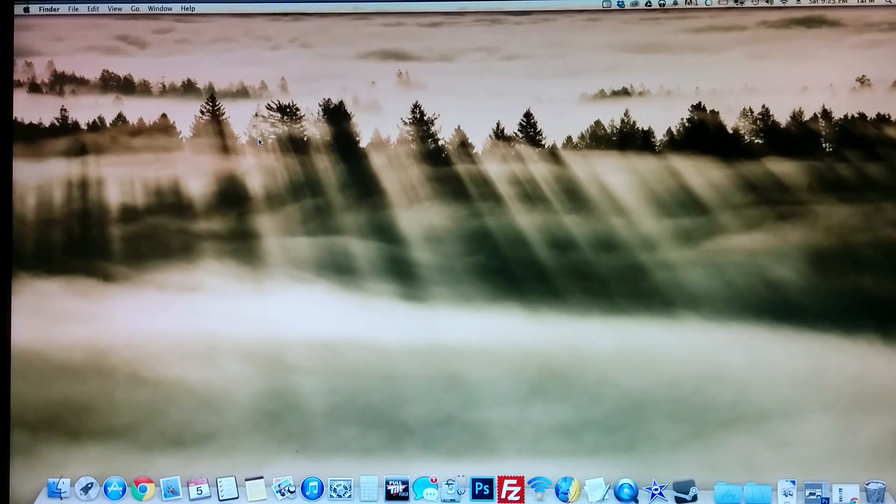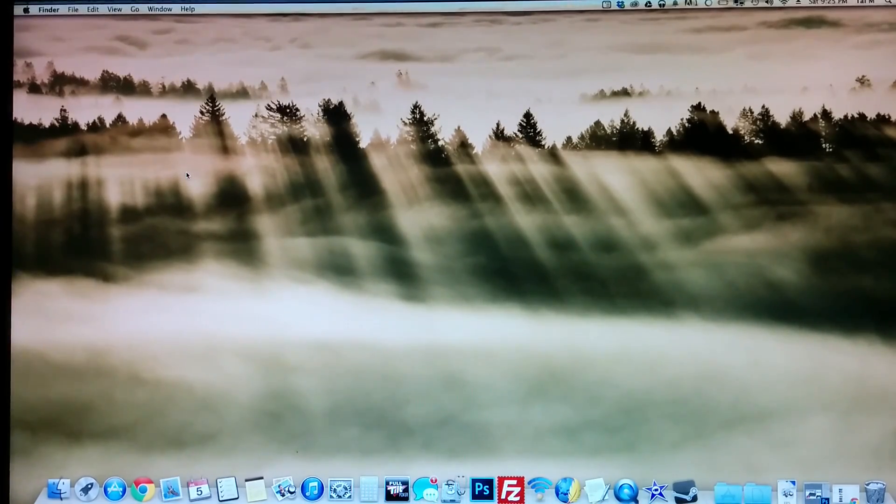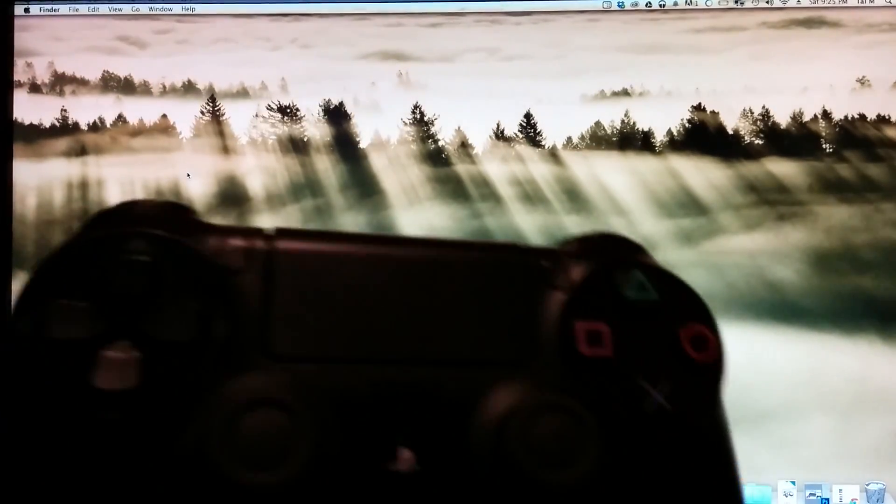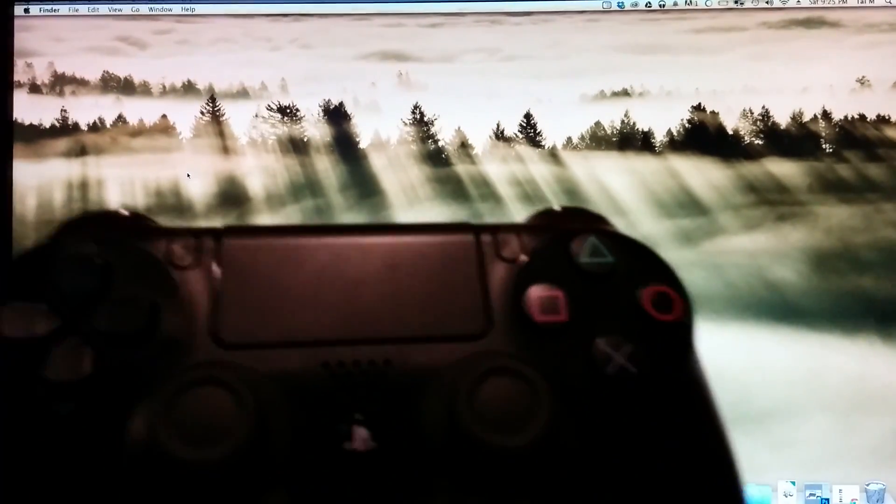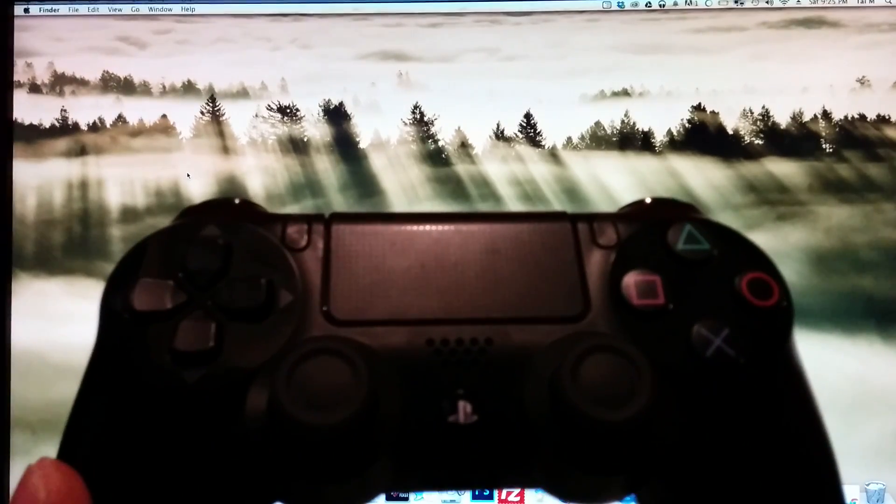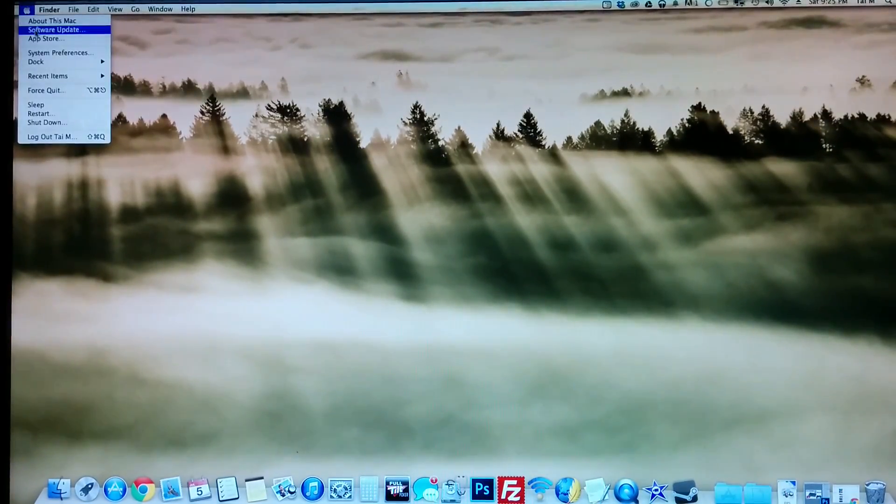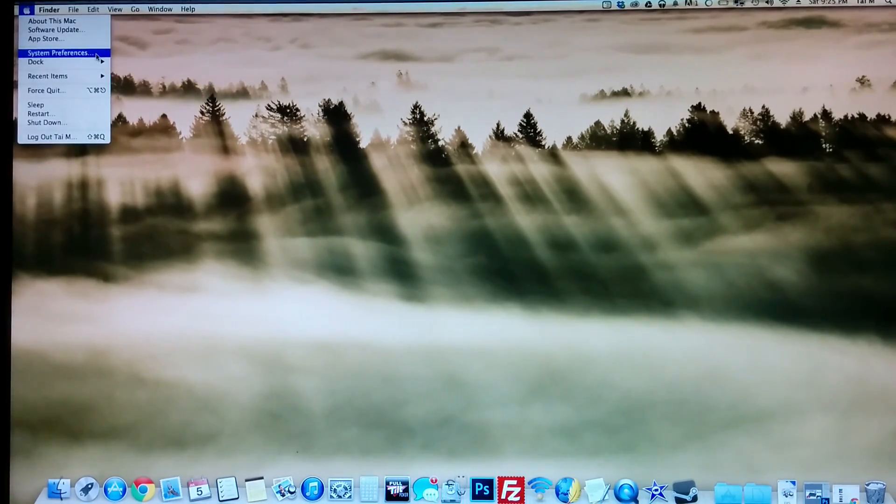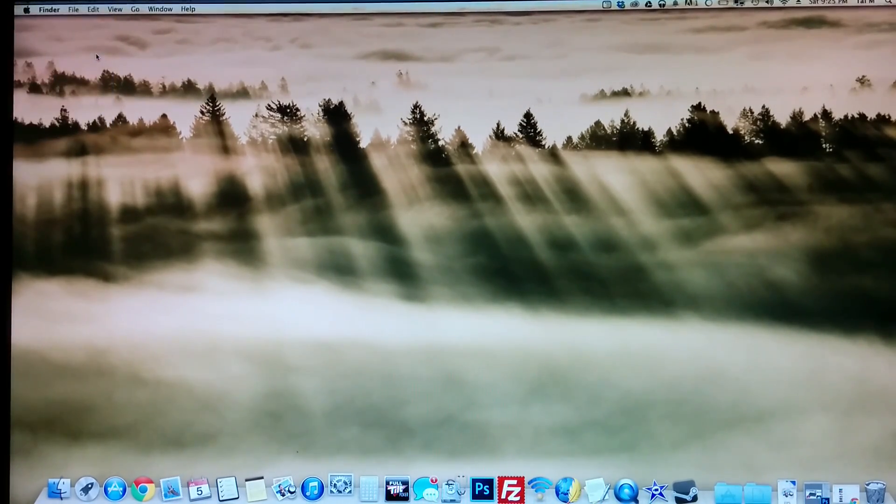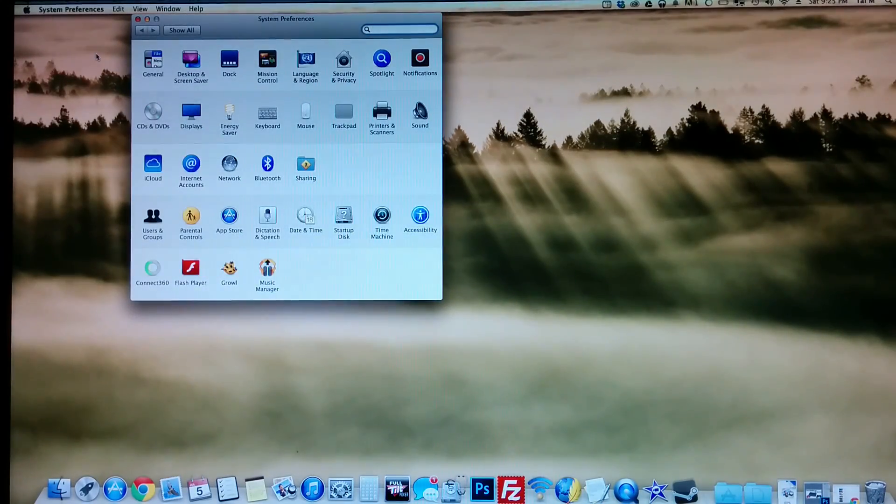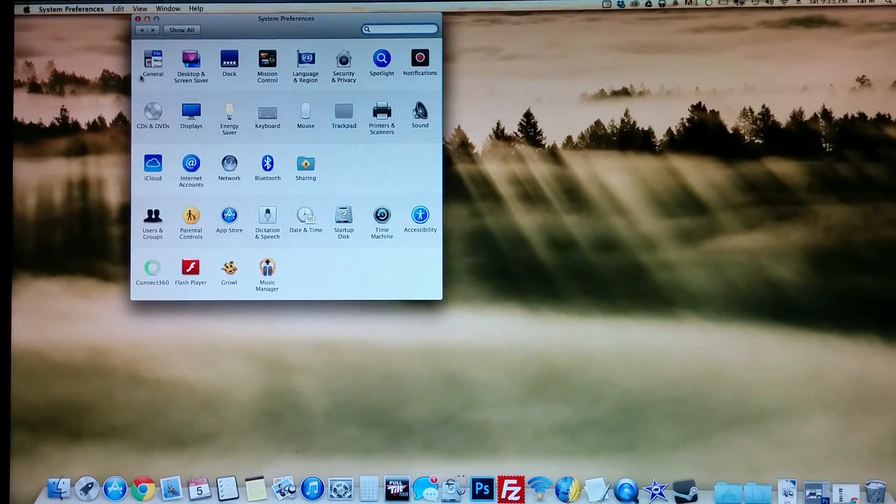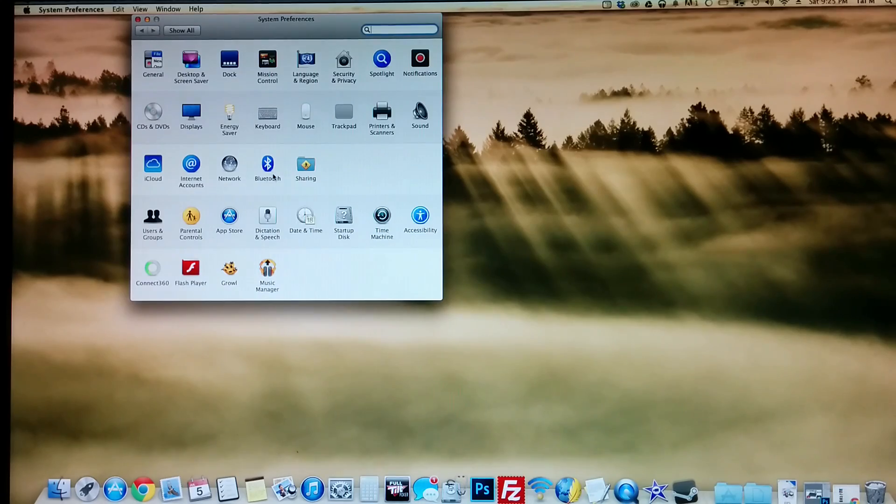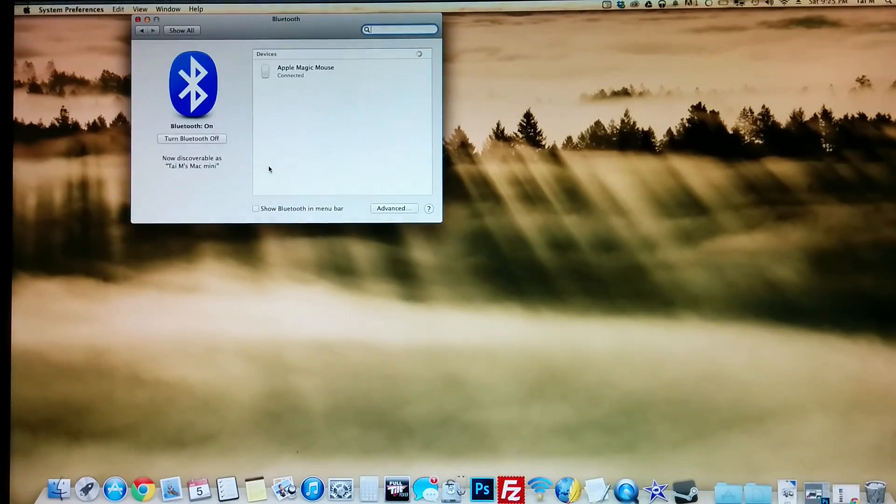How to sync your PS4 controller to your Mac computer via Bluetooth. Head over here and click on System Preferences. From there, look for Bluetooth, right there.